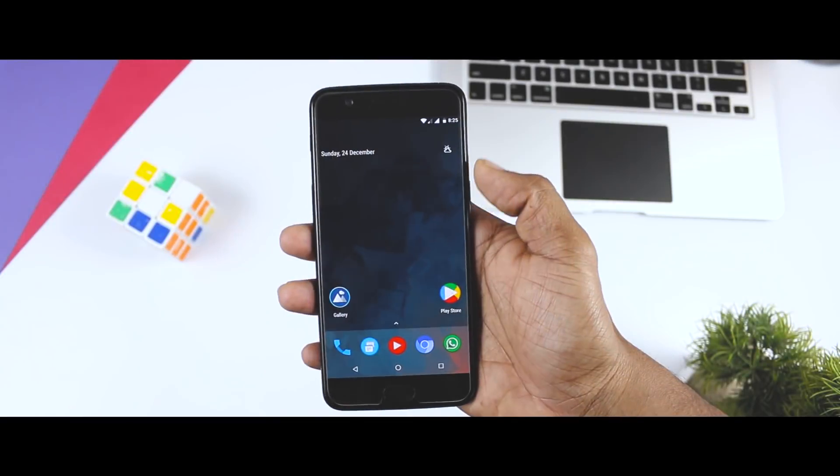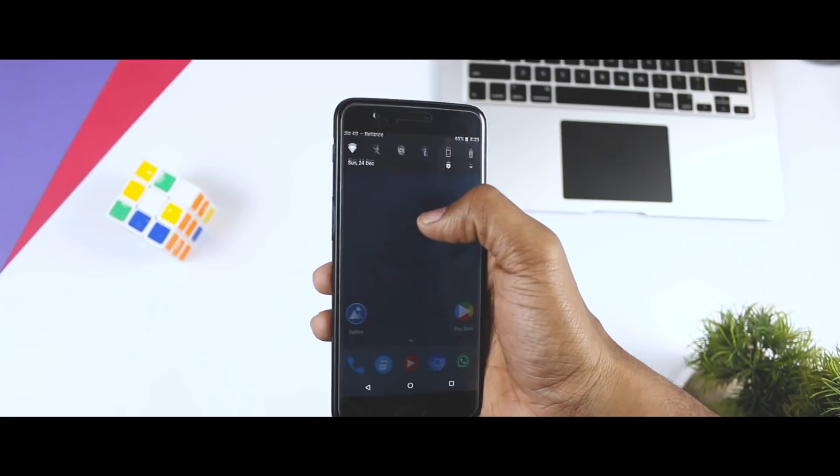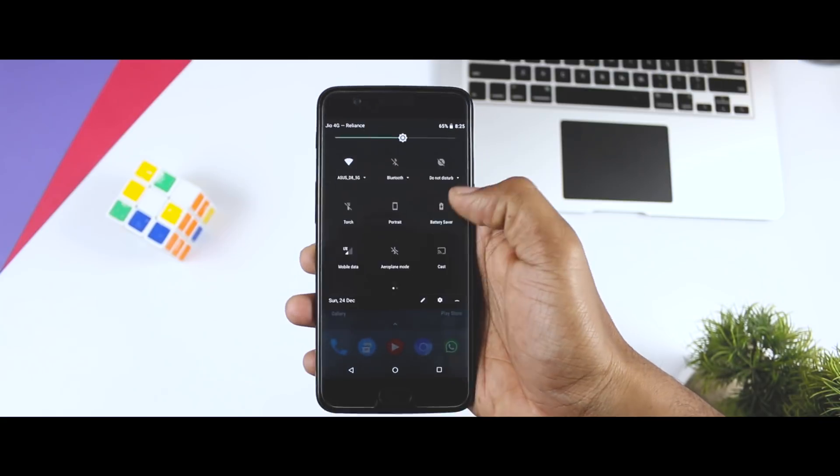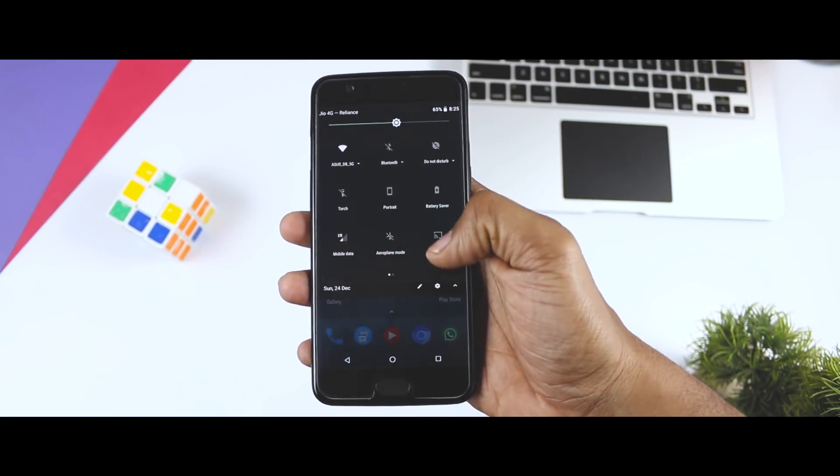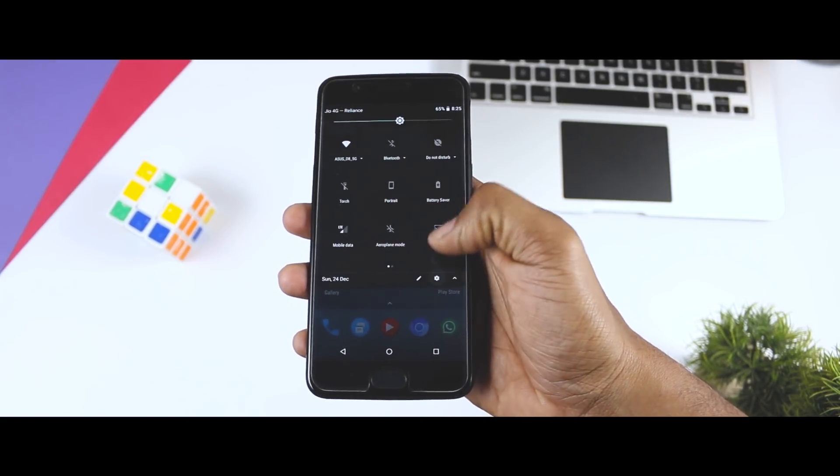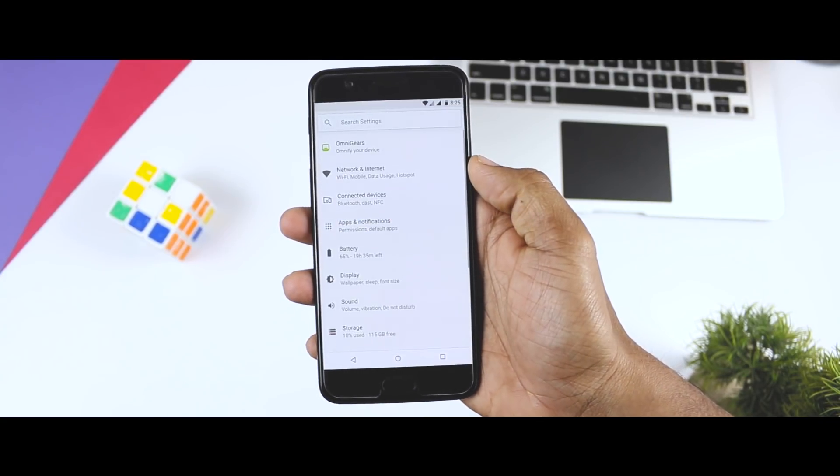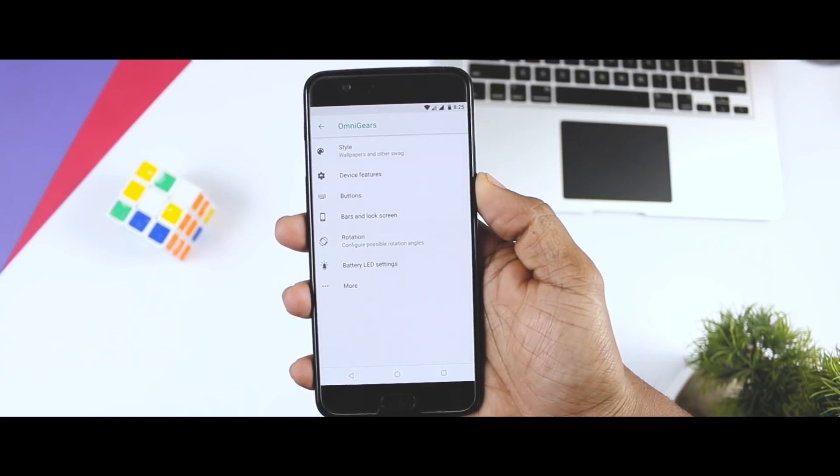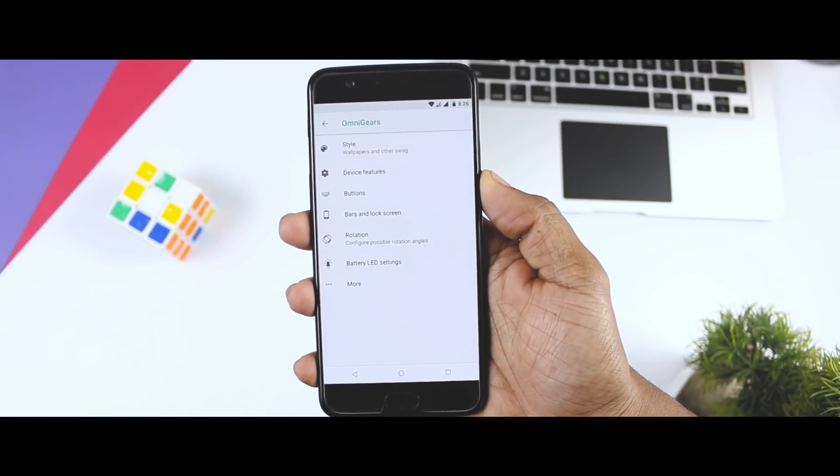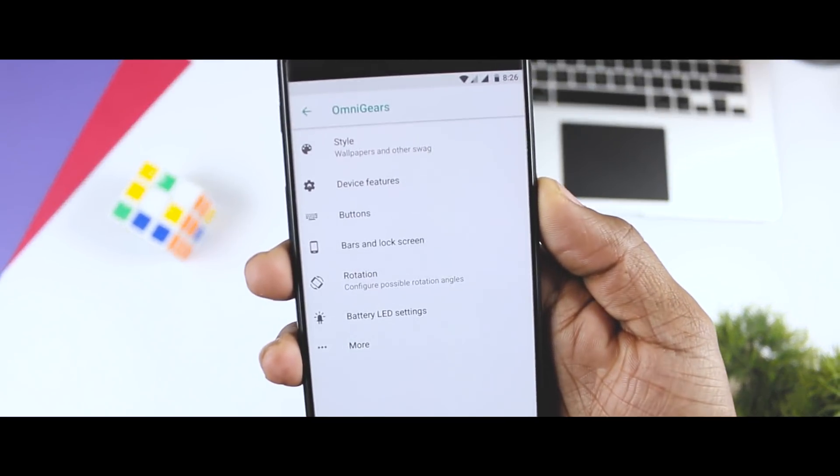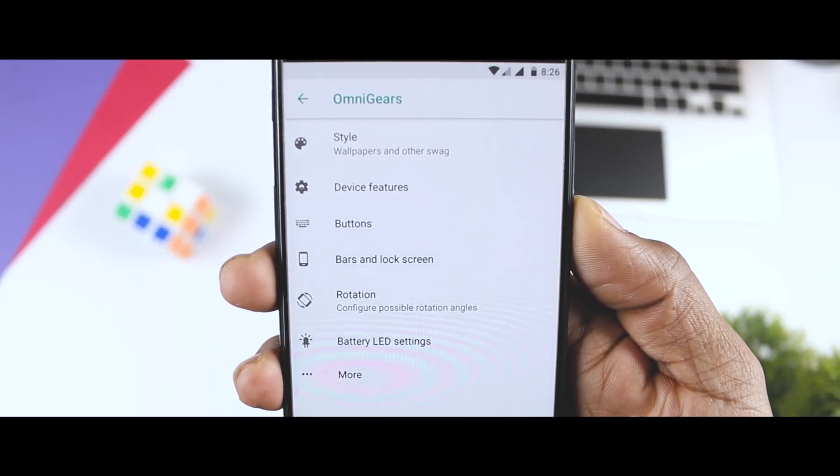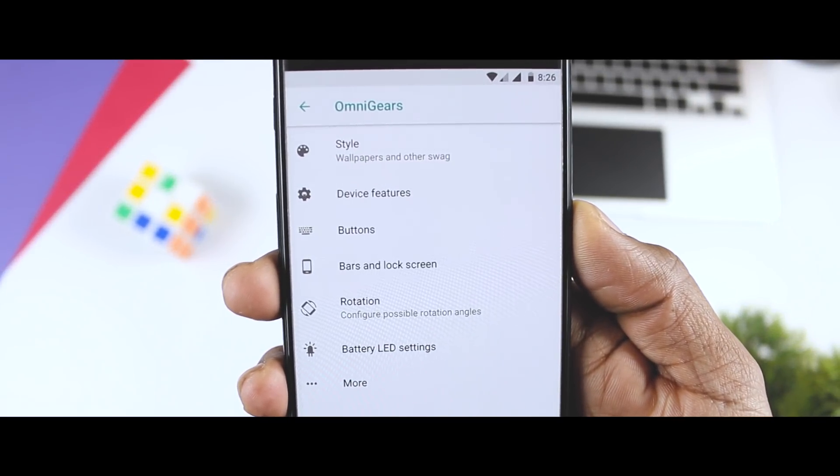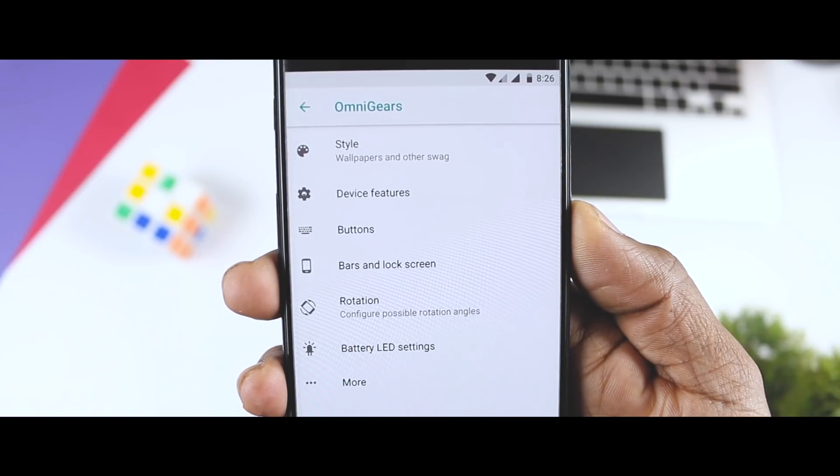The ROM is pretty smooth and it's almost stable to use it as your daily driver plus it also offers some really awesome customization options. More on that in the later part of the video.